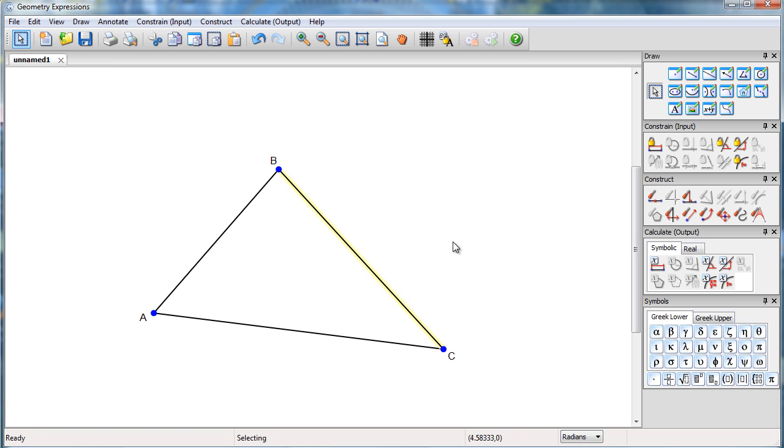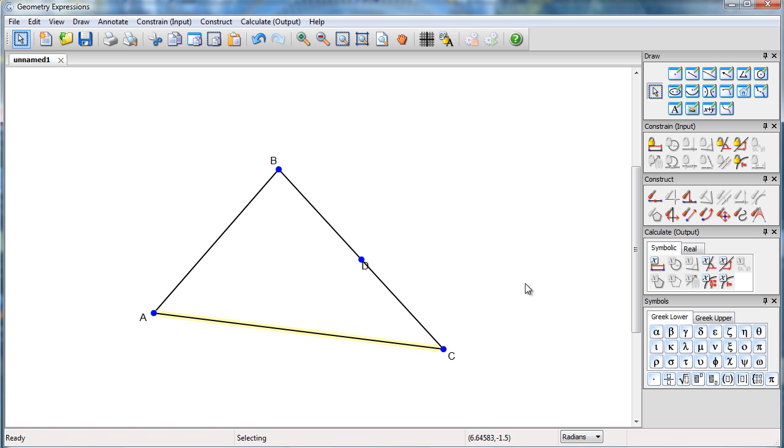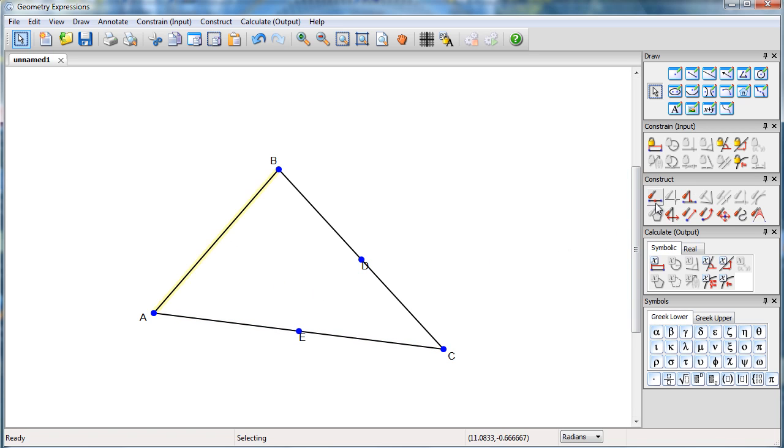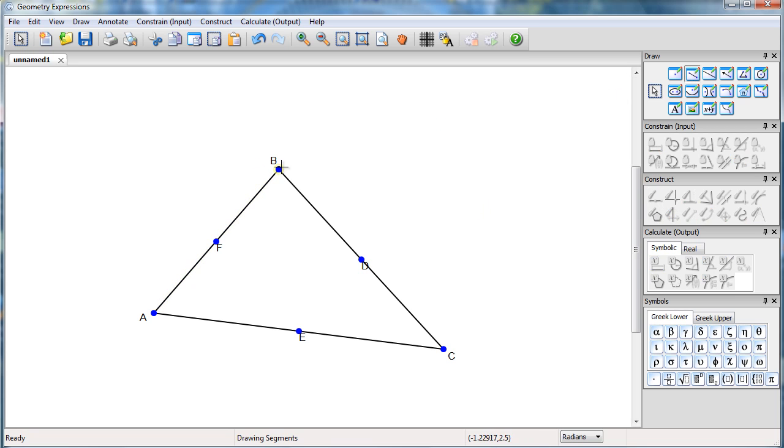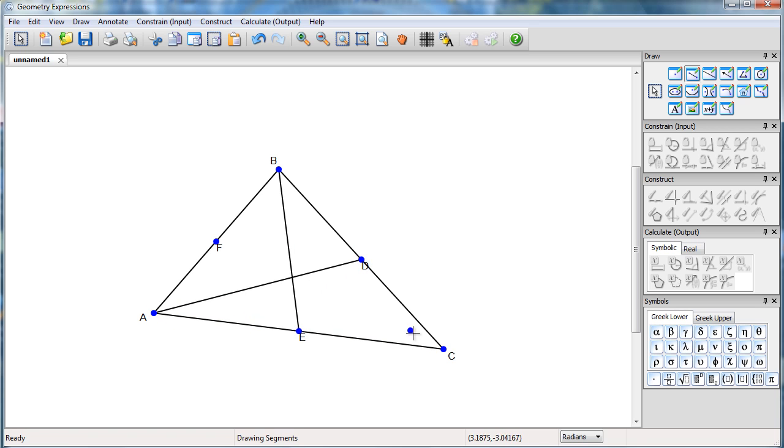So to create the medians, I'm going to make the center point of the three sides and I'm going to connect each vertex up to the center point of the opposite side. So there are my three medians.